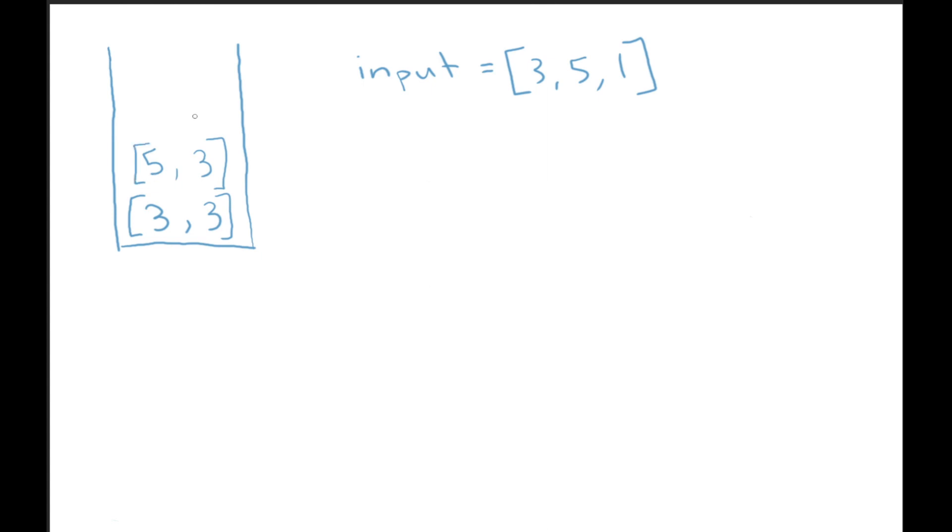Then we get to our one. We go ahead and push one. We see that one is less than three. So we need to update this to be a one.